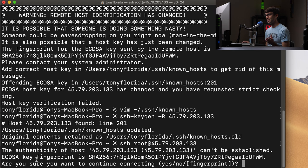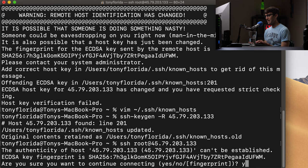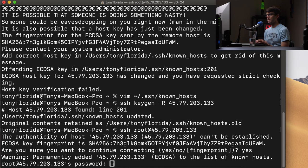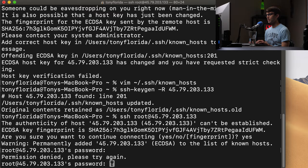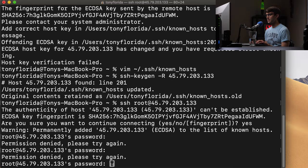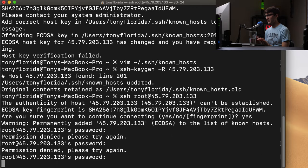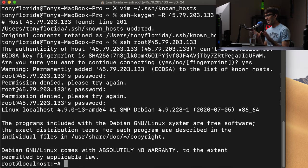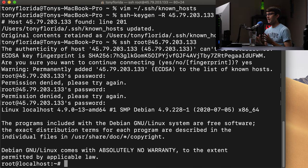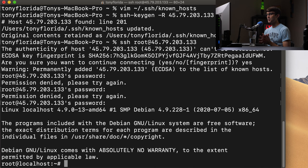So we get that initial warning about, are you sure you want to continue connecting? Yes. And now we are logged into that. Oops, I have to type in the password. And now we are logged into that remote server bypassing that remote host identification exchange warning.